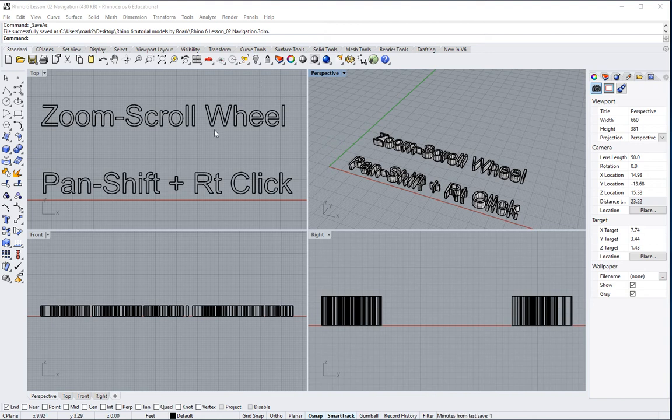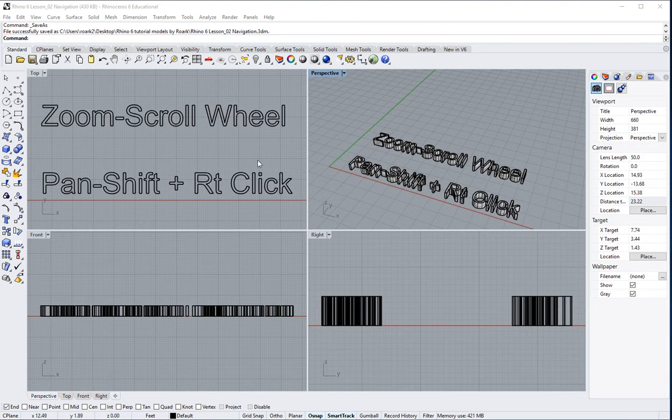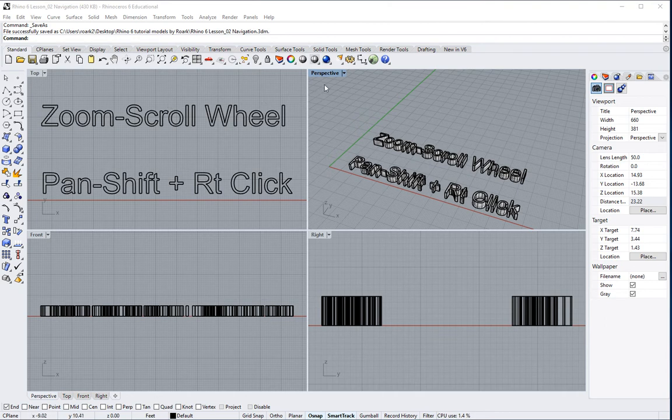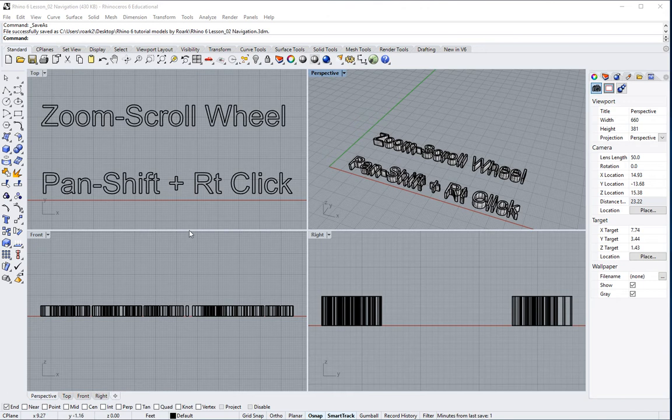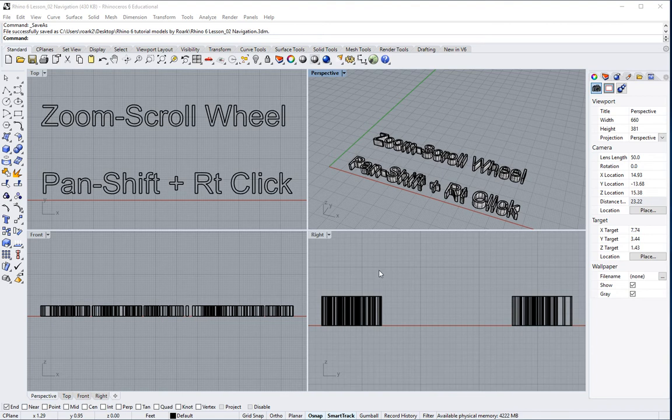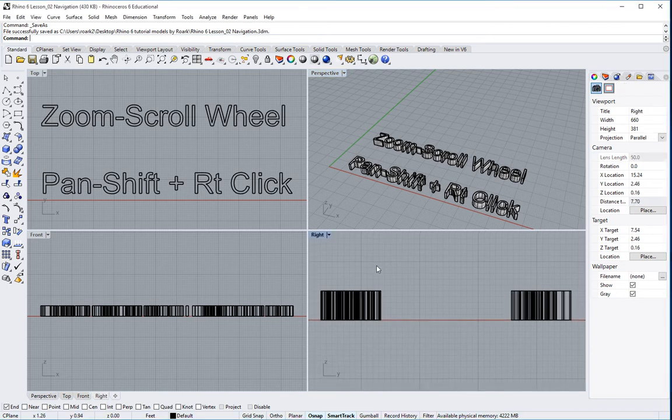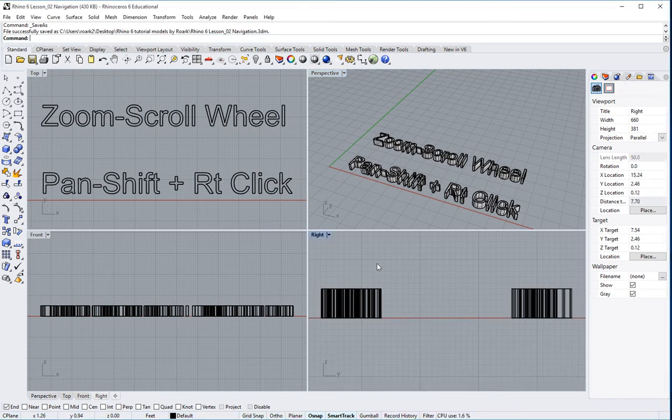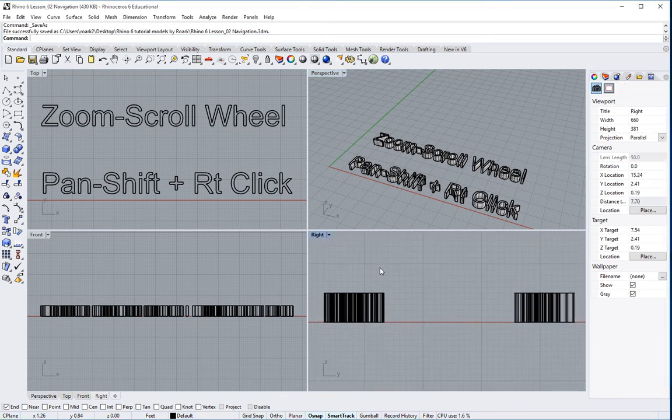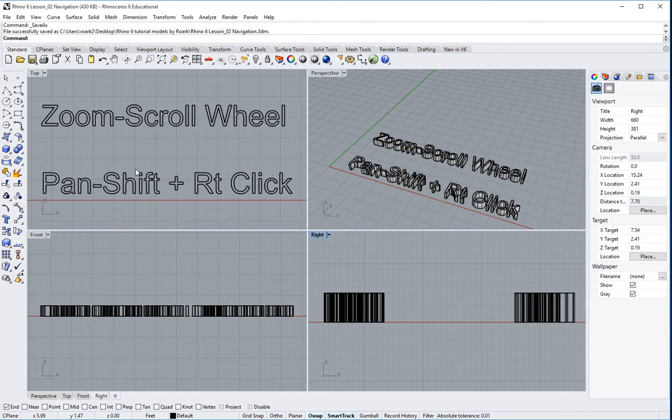Basically this is what Rhino is going to look like when it opens for you by default. You're going to have four different windows. You've got a top window, which is basically looking at something in plan. You've got a perspective window that is basically looking at something in perspective. You've got a front view, which is looking at an elevation, and you've got a right view, which is also looking at elevation. You can go ahead and change these views if you'd like, but for the most part you're going to have all four views. Now, we're going to talk a little bit about navigation.